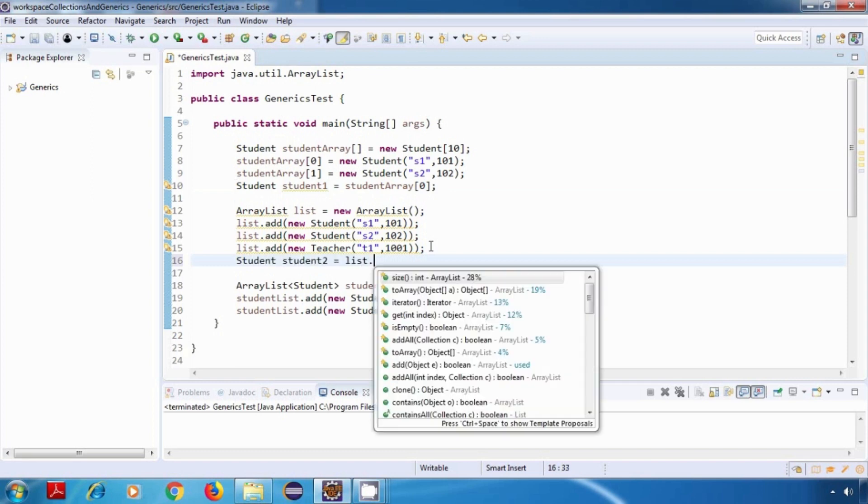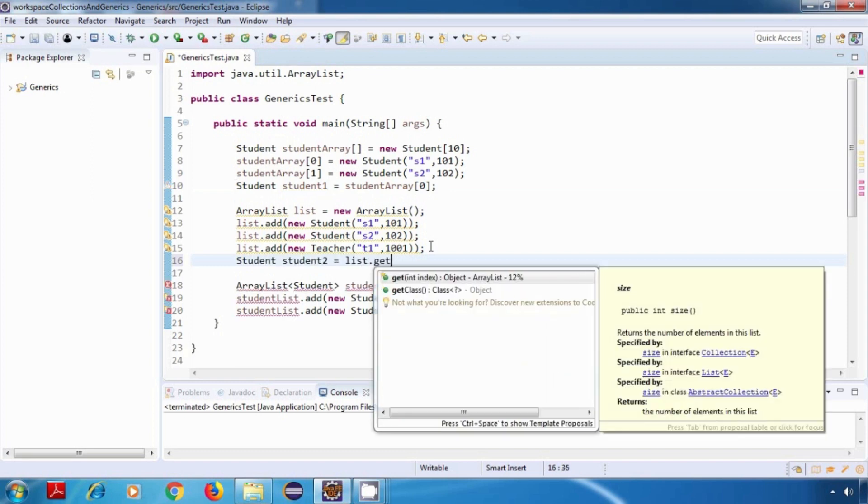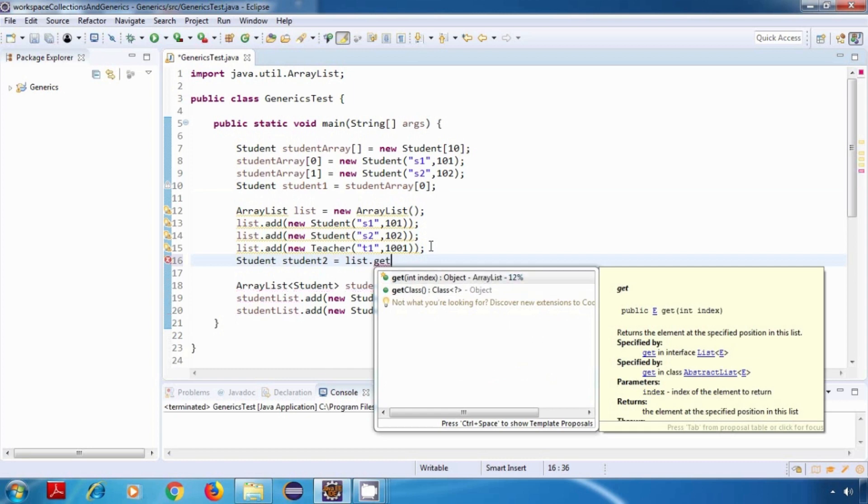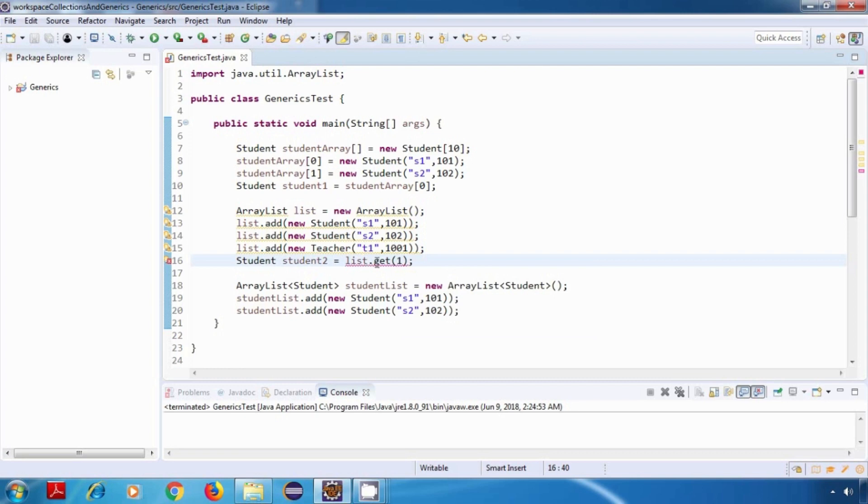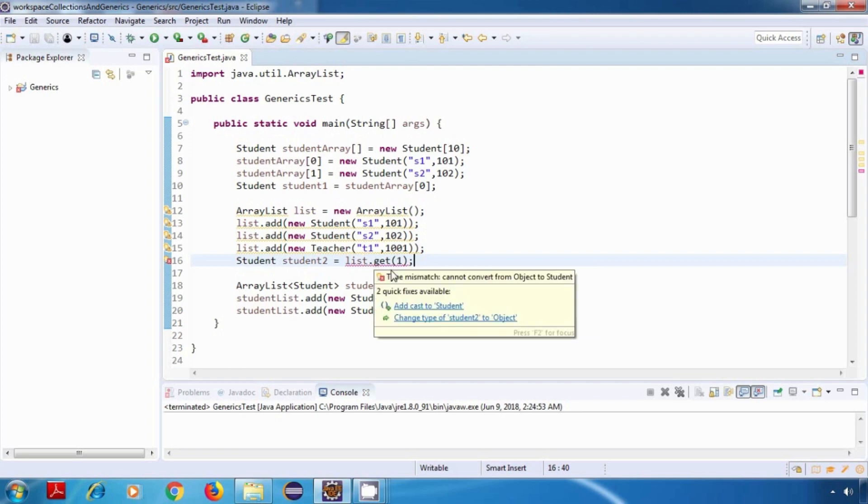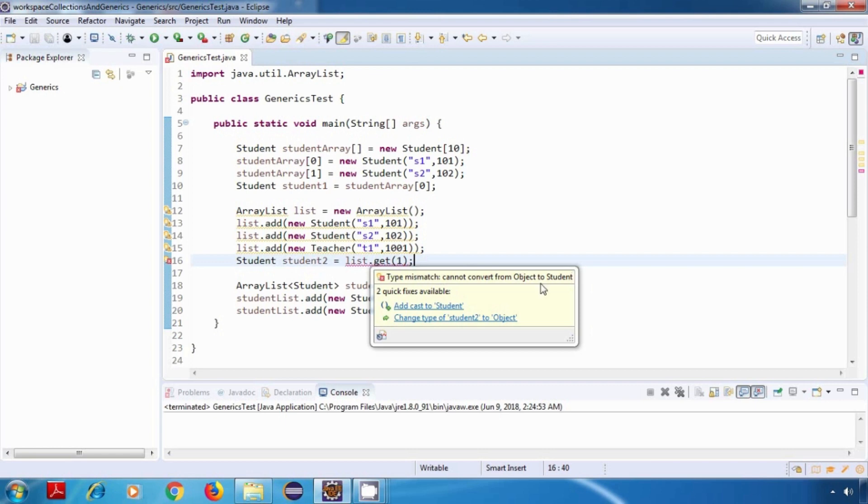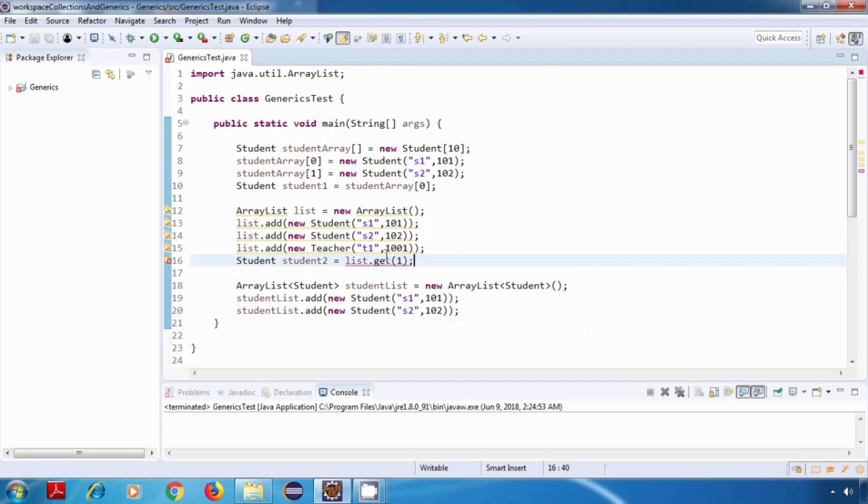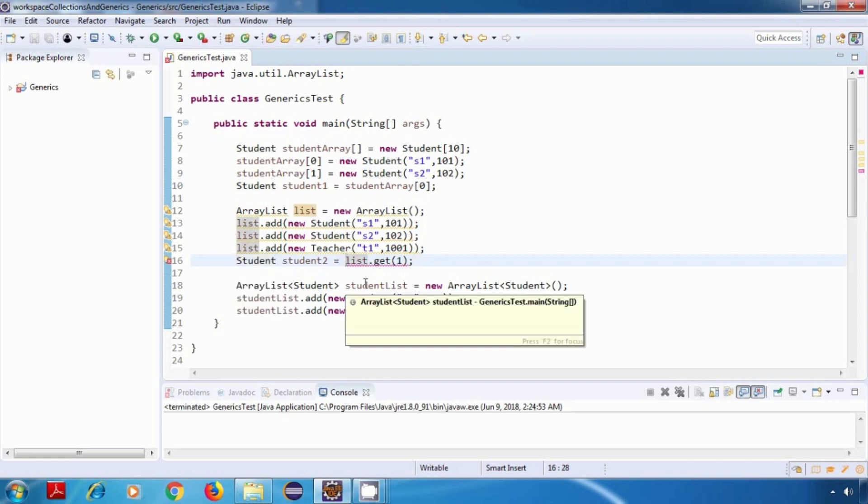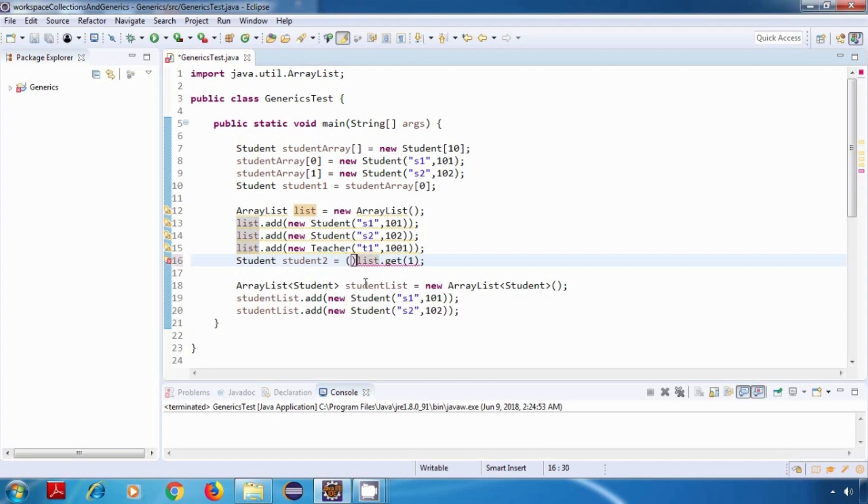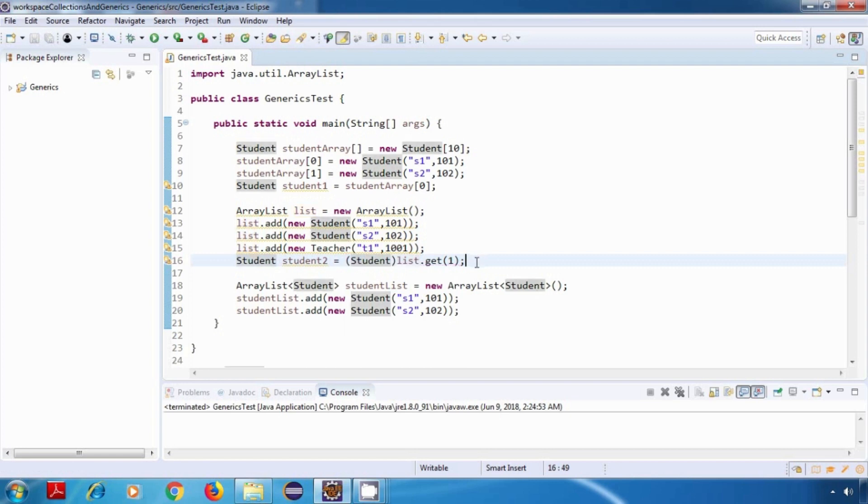list.get, and here if I specify the index, then here we are getting a compile time error which says type mismatch, cannot convert from object to student. And that is because this get method returns us an object type of data which we are trying to capture in a student reference. So here we'll have to do typecasting. I need to cast it to student. So this will eliminate our compile time error.